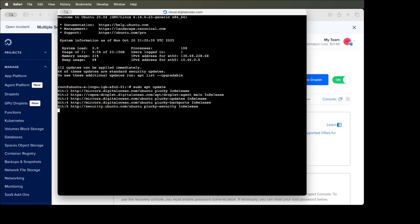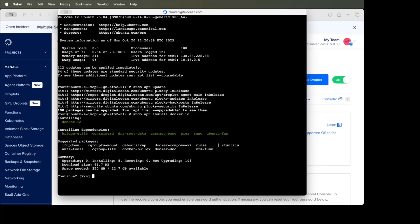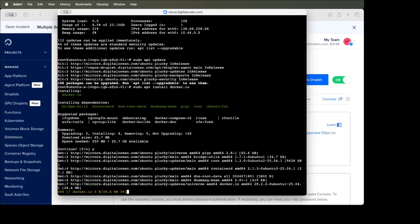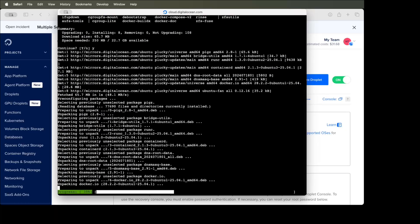Now let's run the command to update the packages. This will update all the packages. After that we can run the command to install Docker, so we'll type: sudo apt install docker.io — type Y to confirm. Docker is now installed.